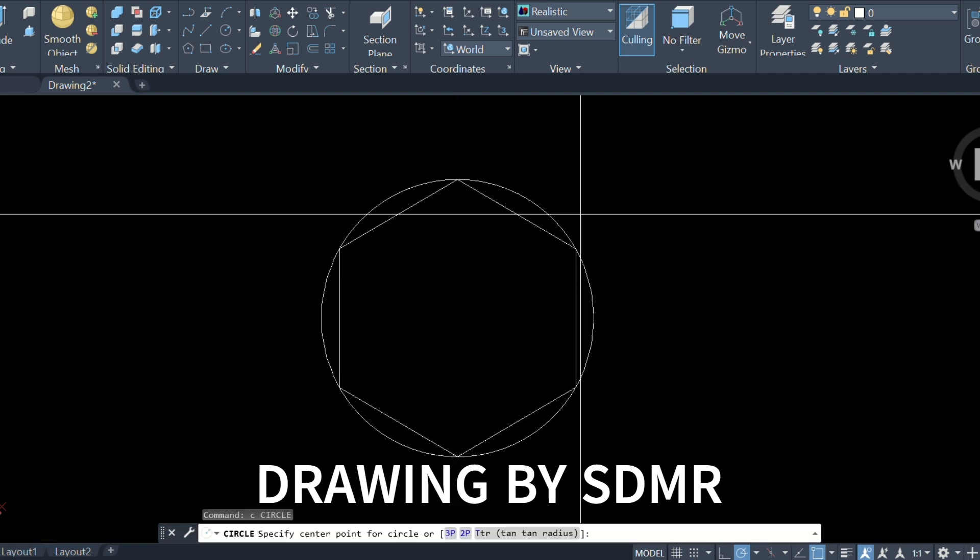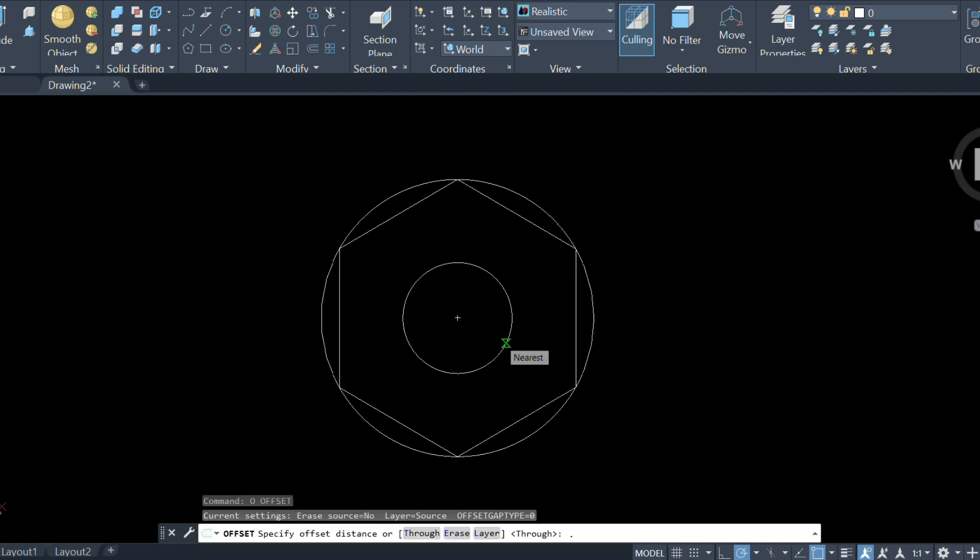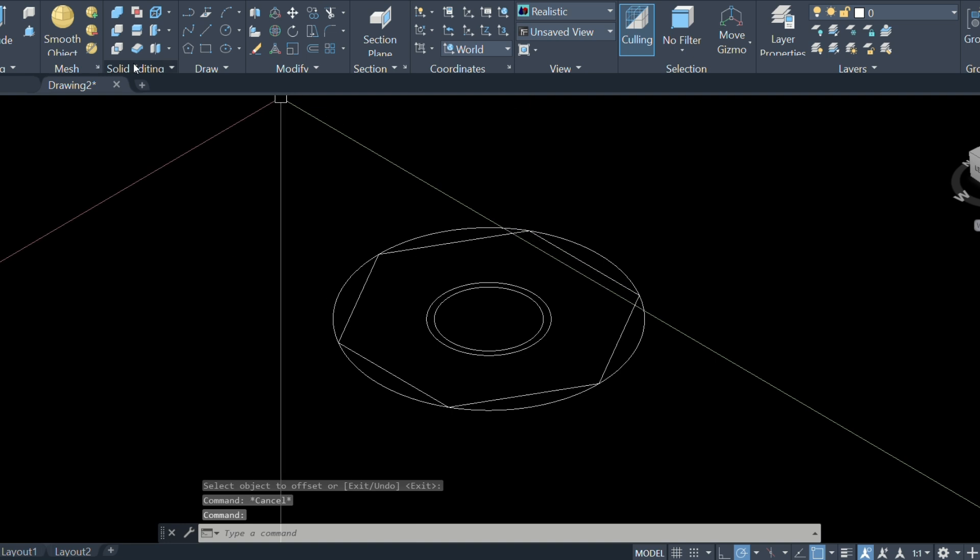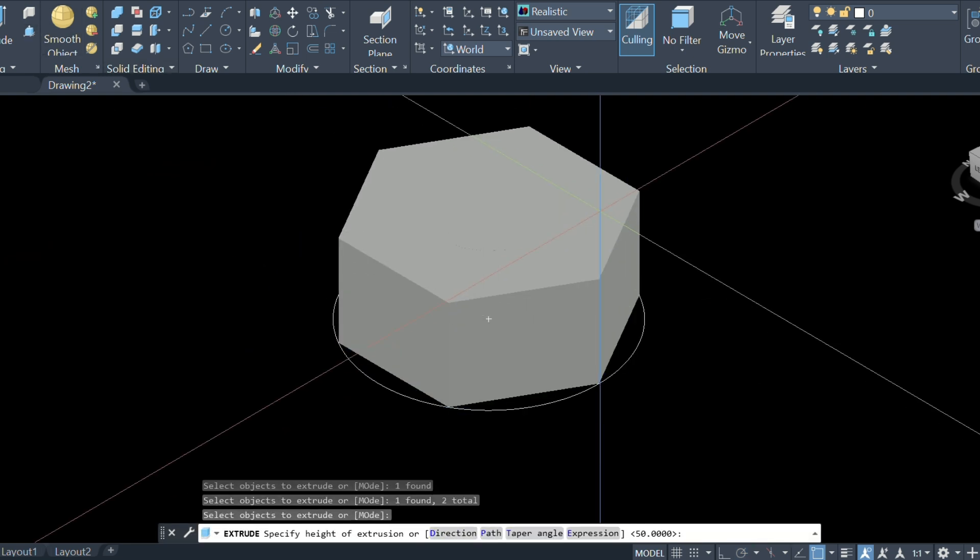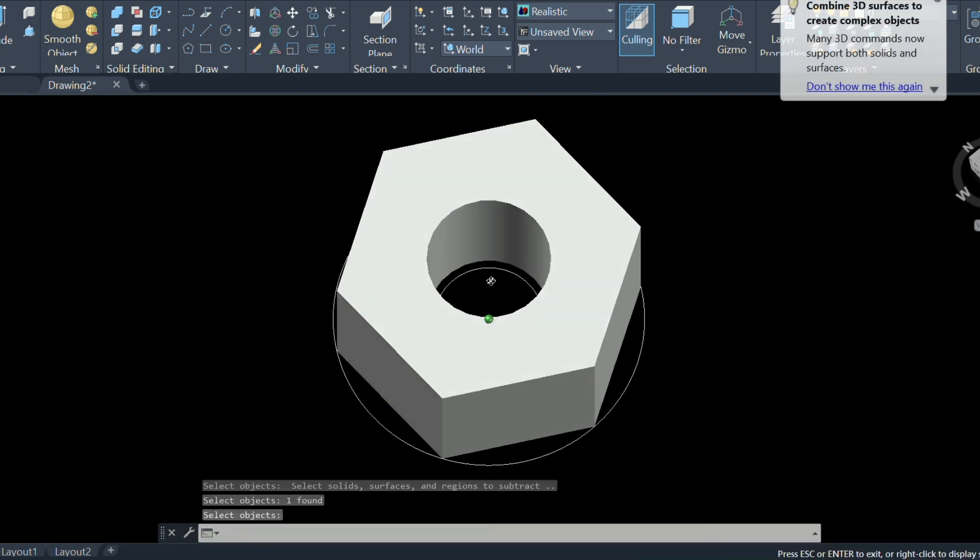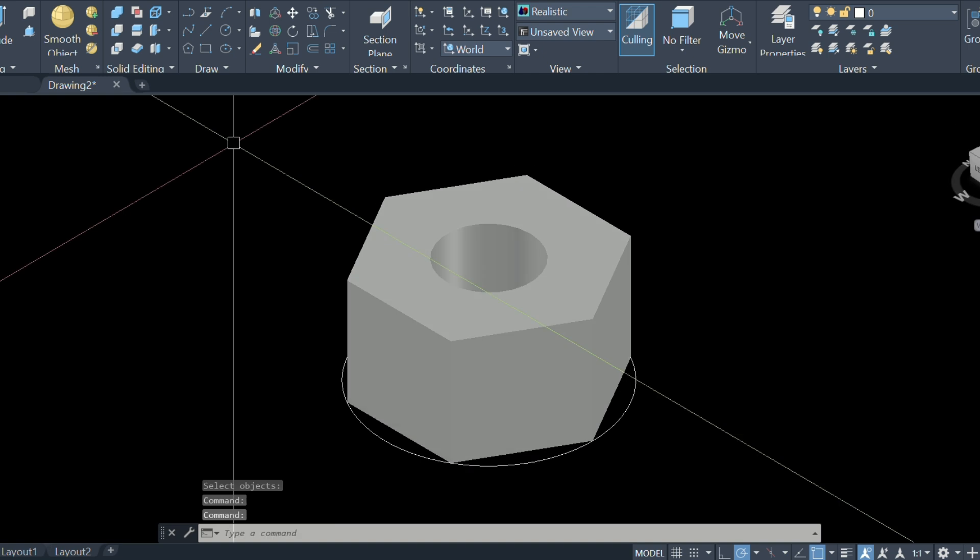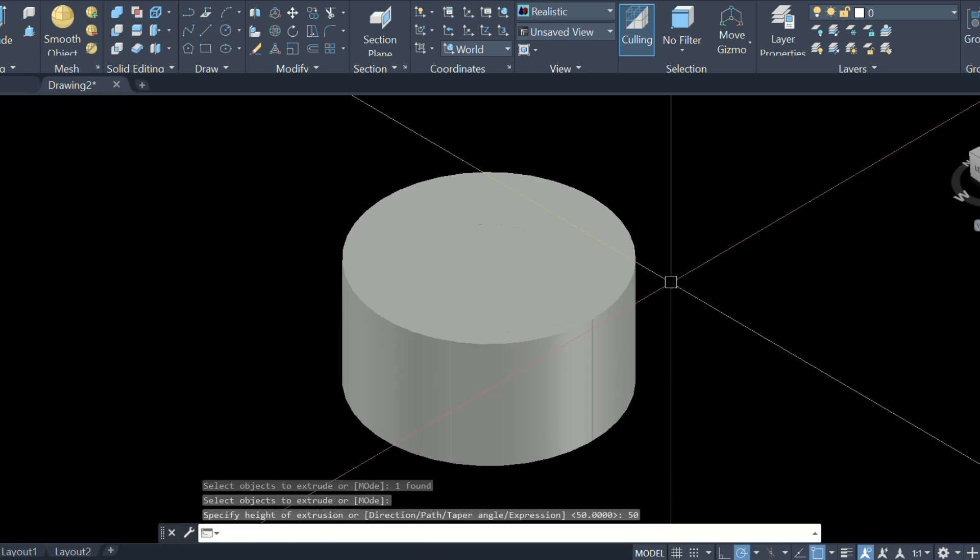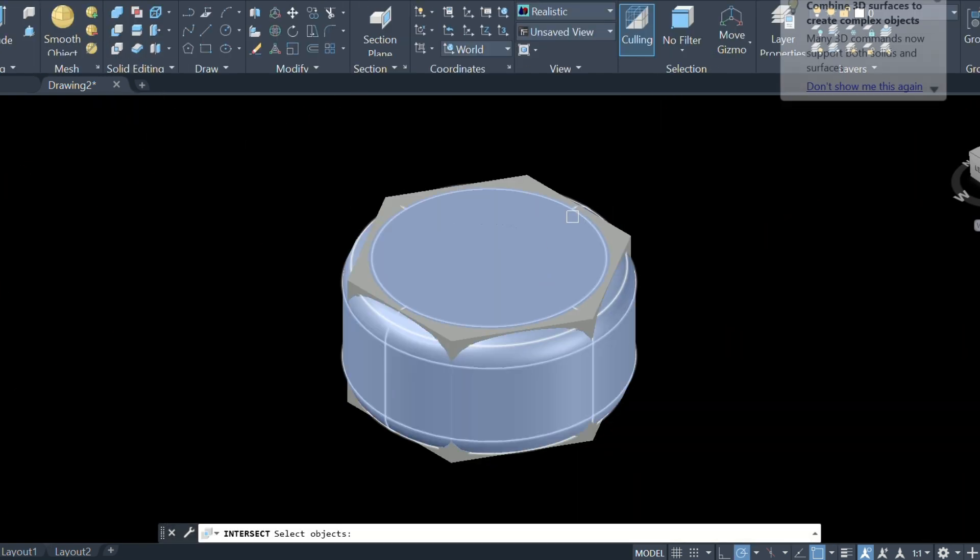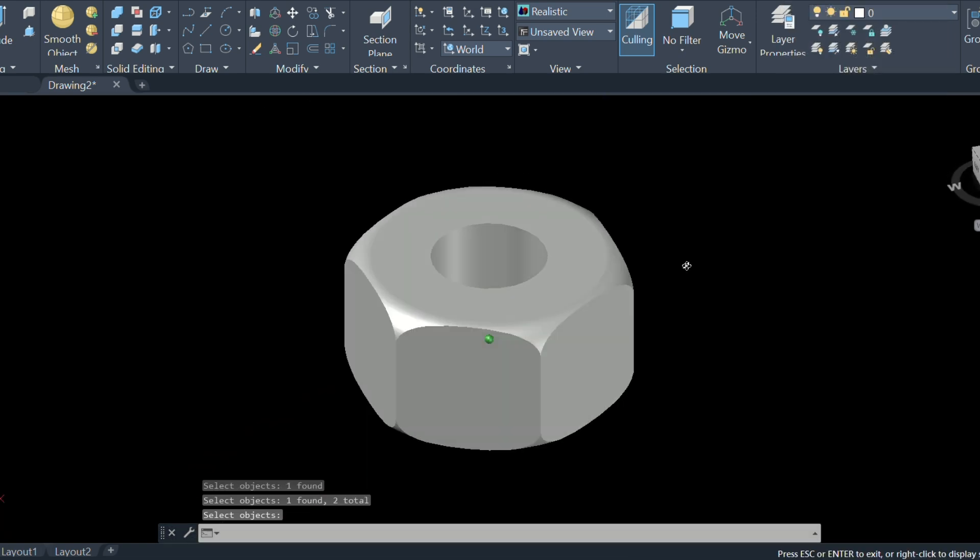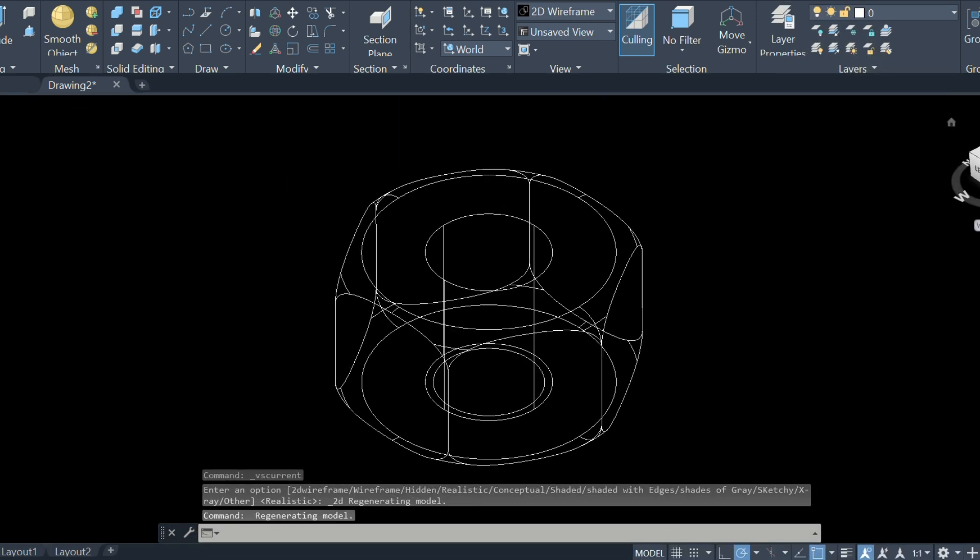Create a polygon inside the circle. Create another circle inside the polygon. Press pull the circle and polygon, and subtract the circle from the polygon. Then press pull the external circle and apply chamfer to intersect the circle and polygon.